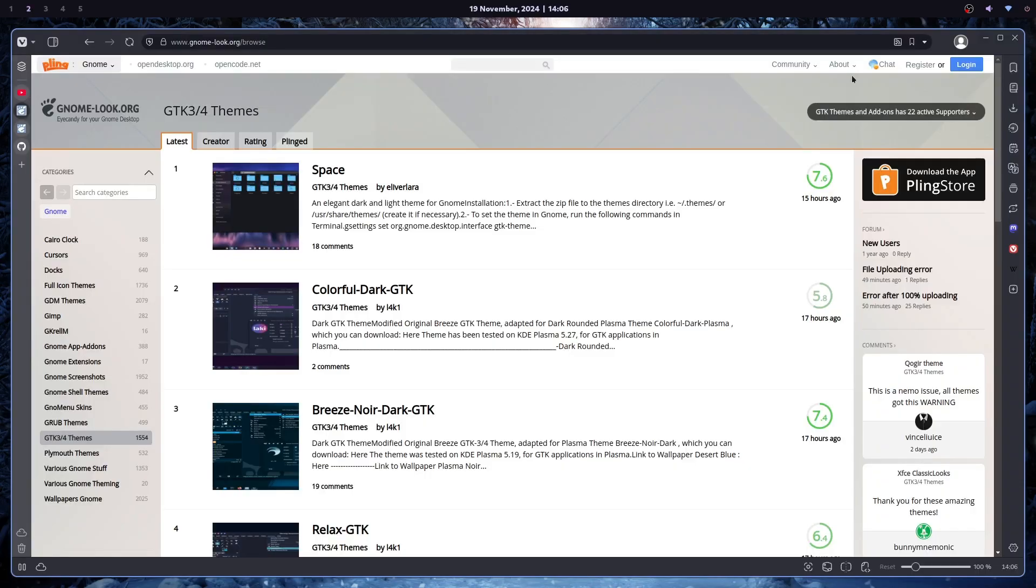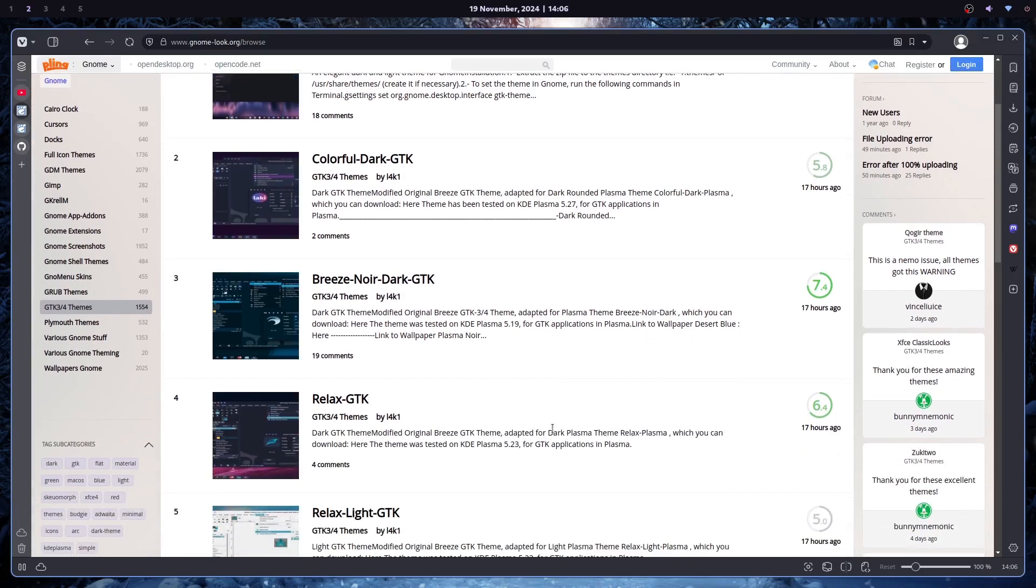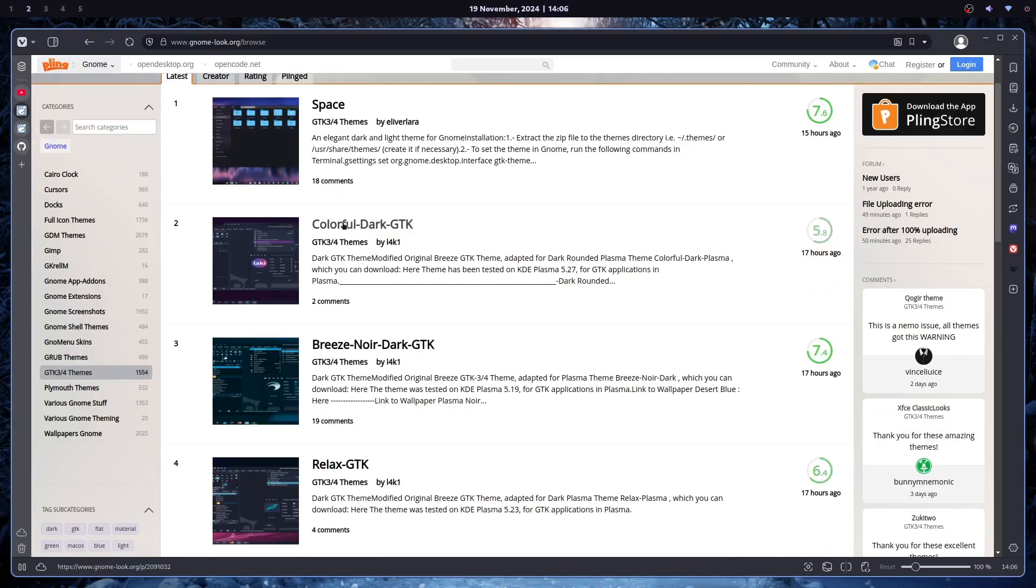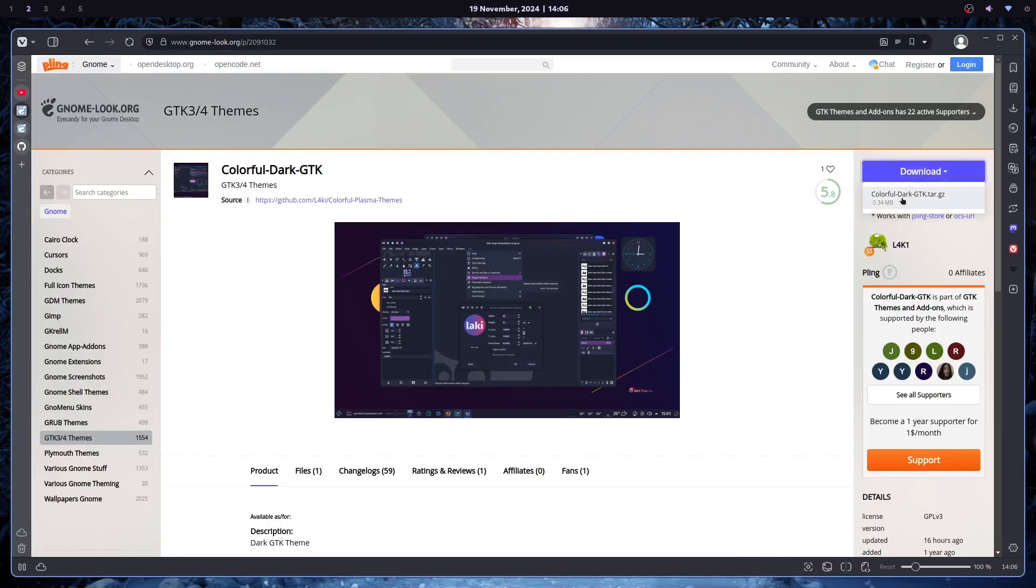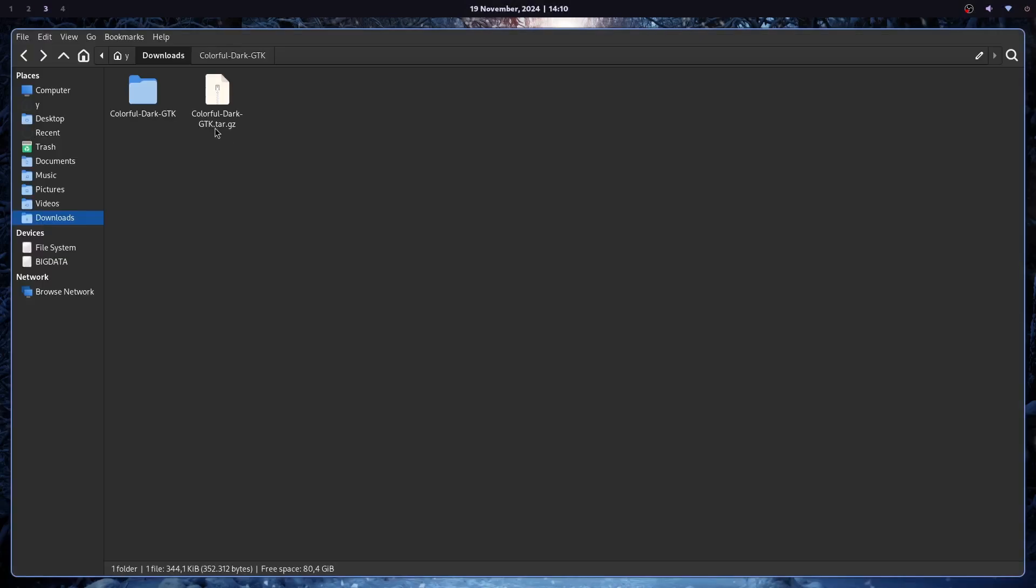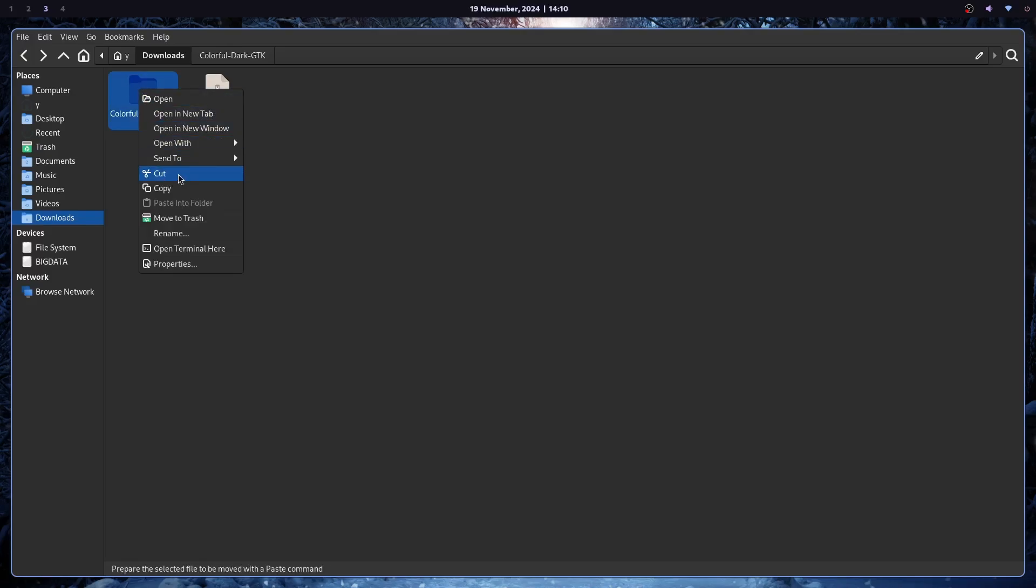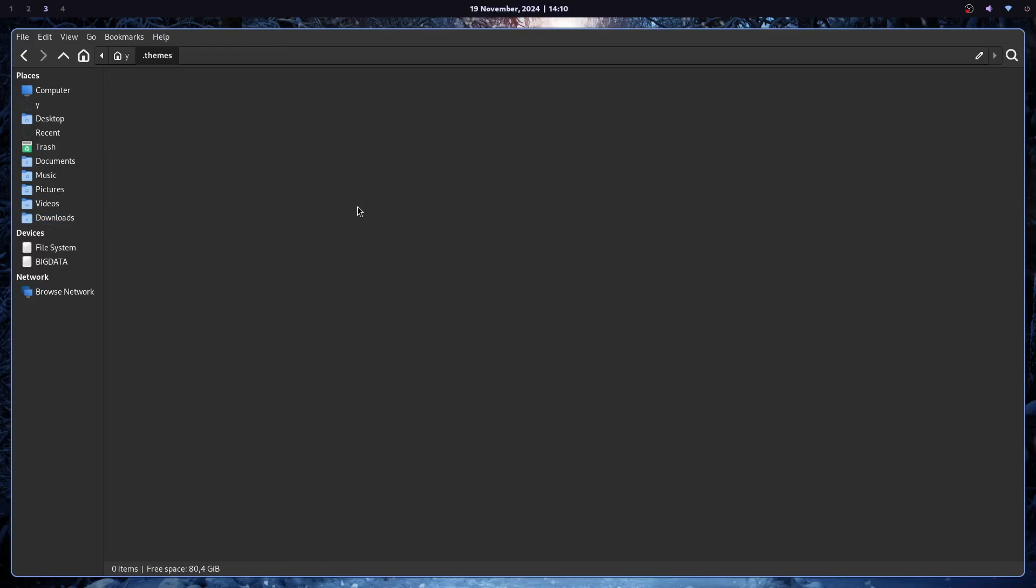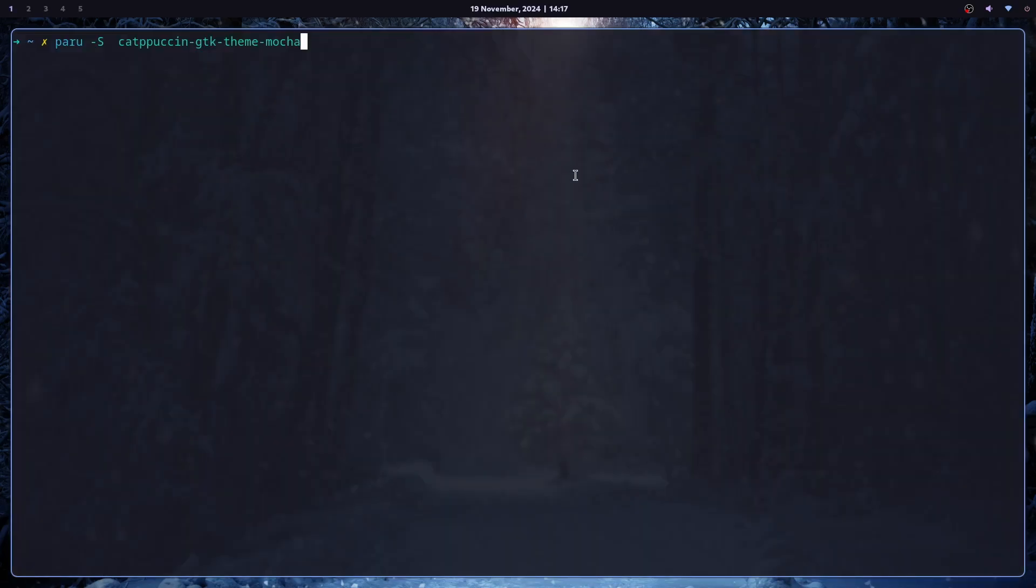And to search for GTK themes, you can just go to gnome-look.org. And under GTK 3, 4 themes, you just pick one that you want. For instance, this one. You can just download it. And you will get a compressed file. You just uncompress it. You will get a folder. And then you can just copy that folder to the .themes directory. You can also install themes from AUR, if you can find any. Catppuccin Mocha is of course there. So I will install that one as well.